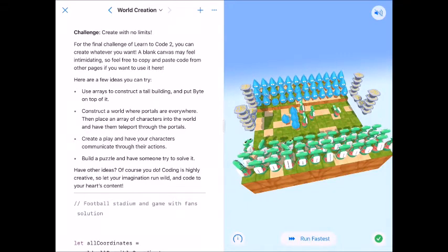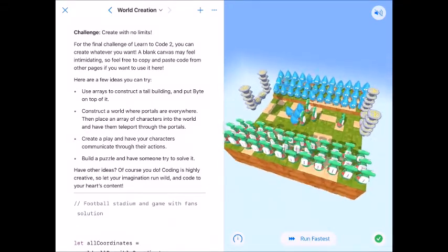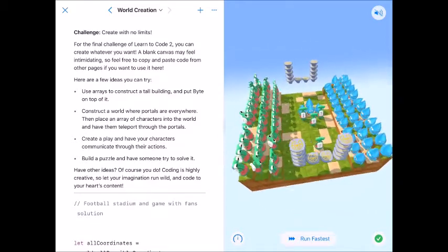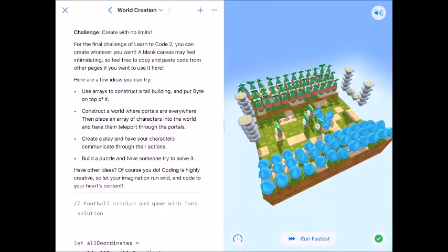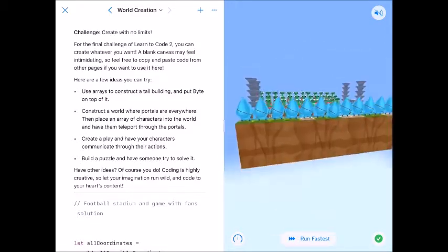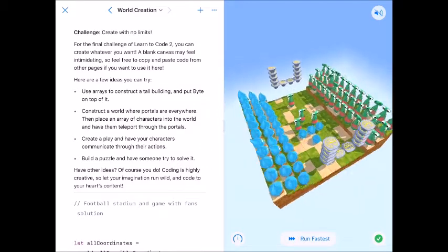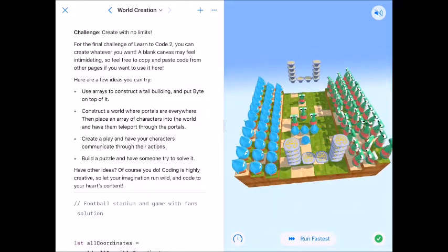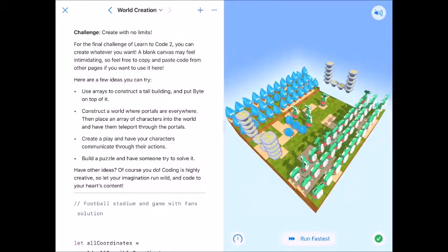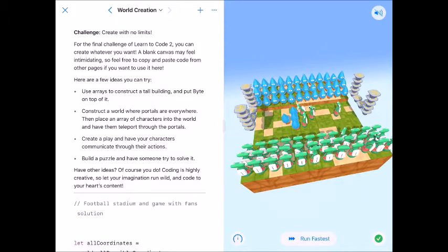Welcome back coding fans. We are over here at World Creation and as you can see we're going to build something fun today. I call this football stadium. It's like there's going to be a game. We're going to build off of this for our next lesson as well.